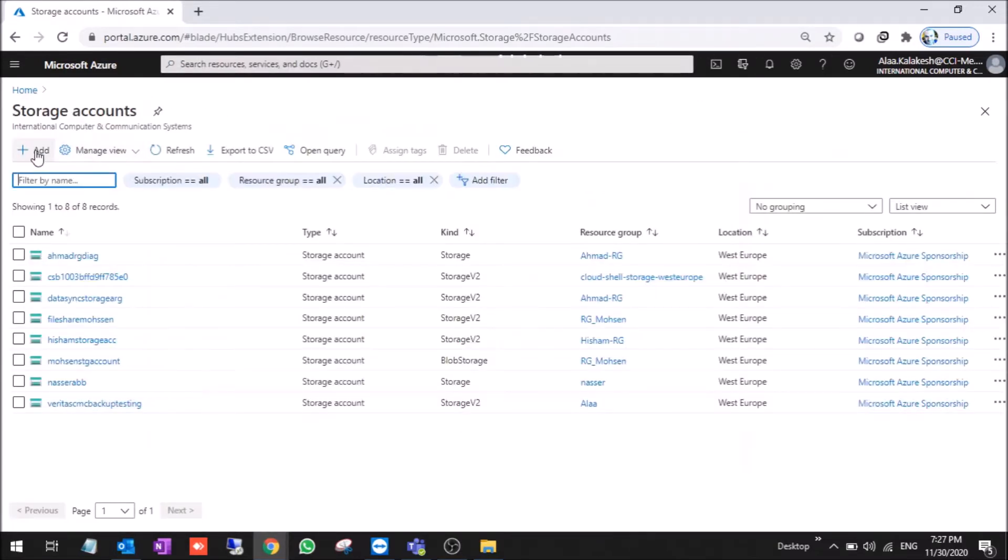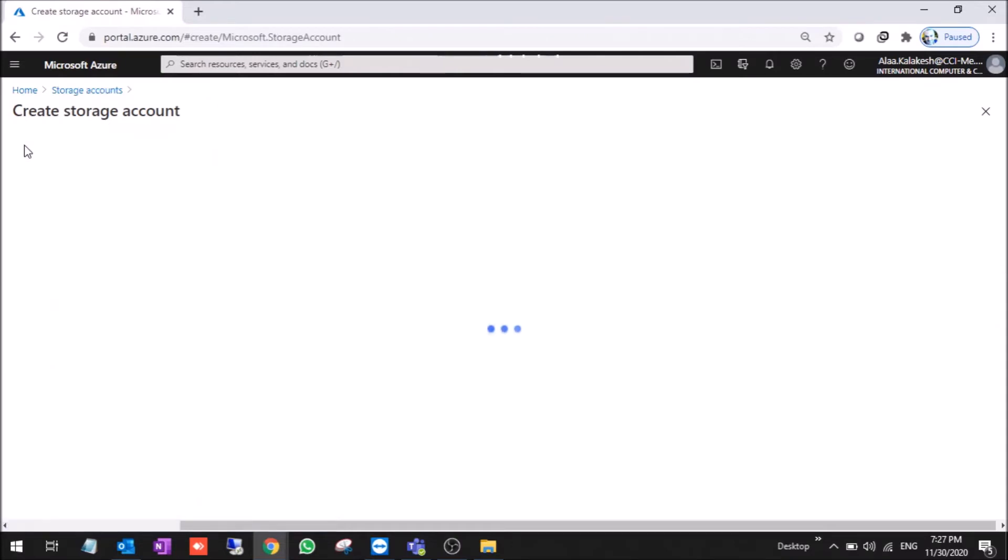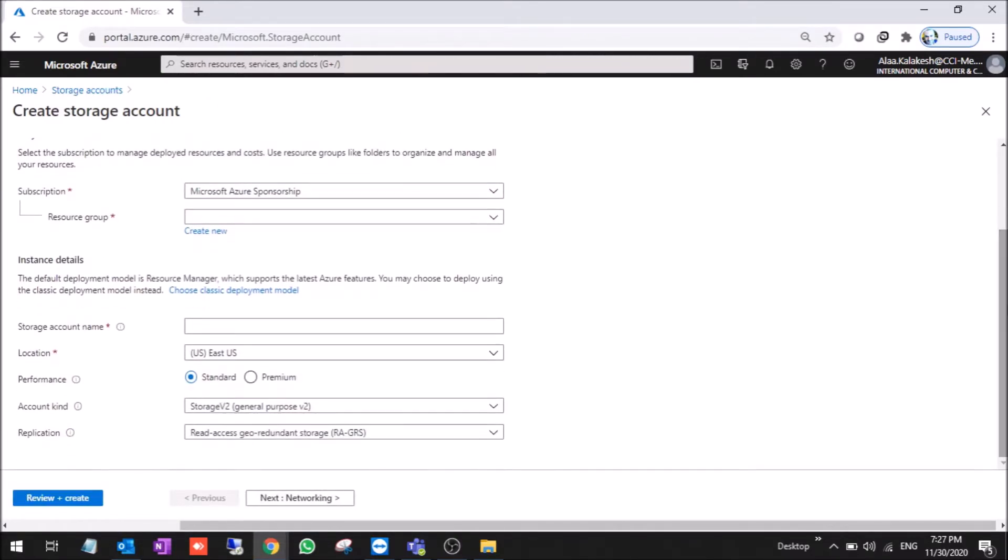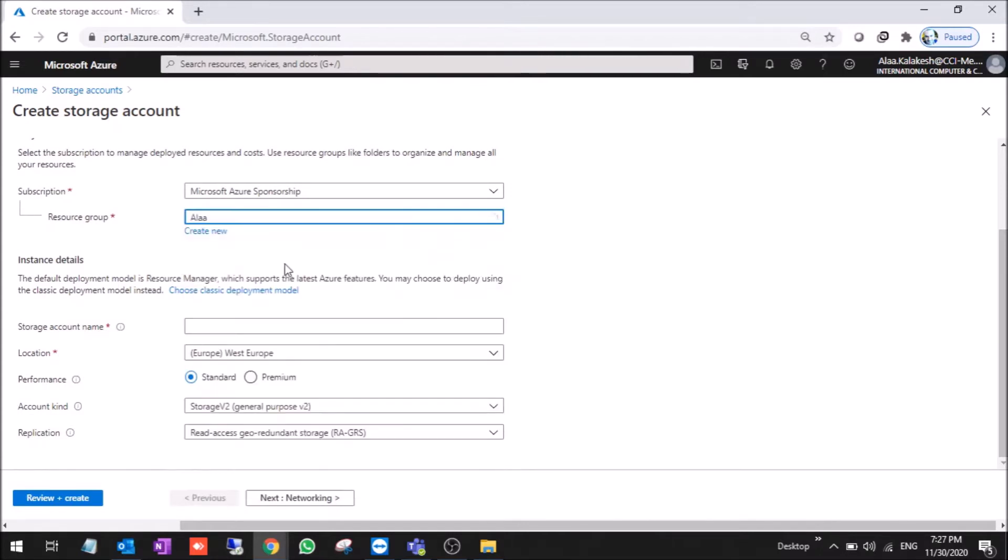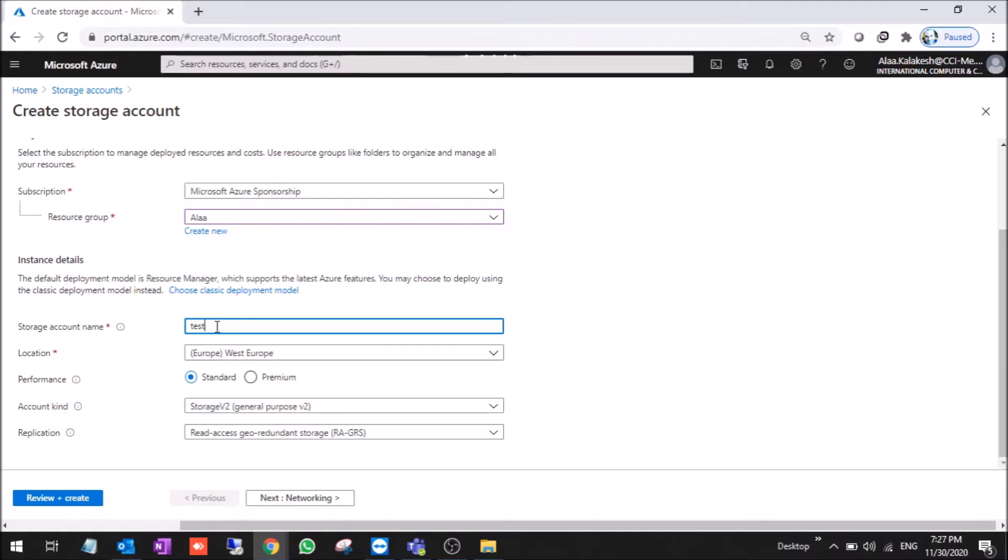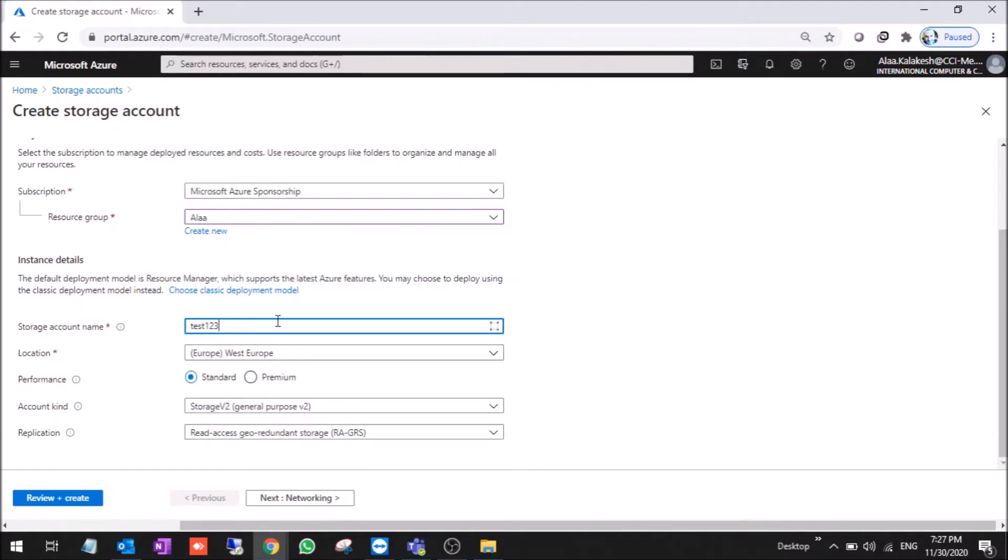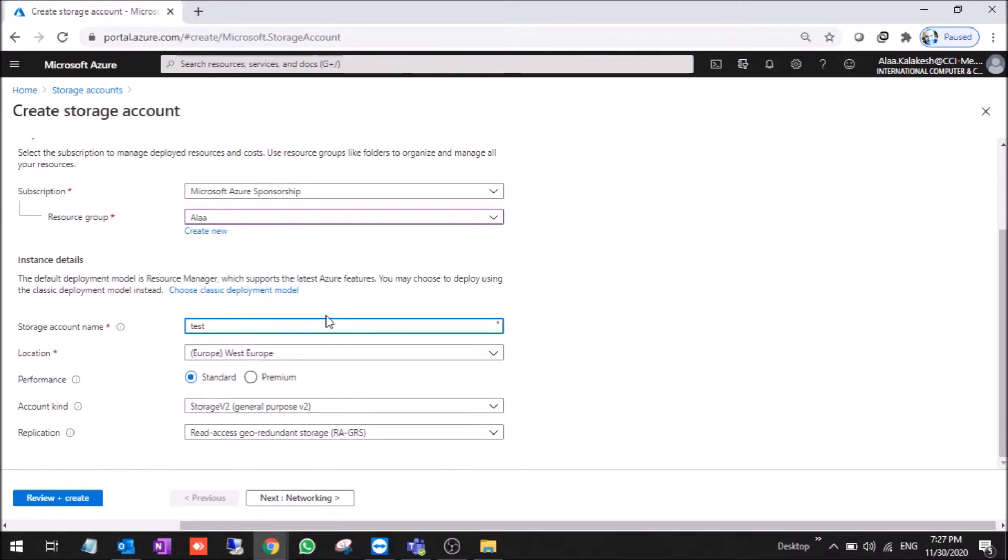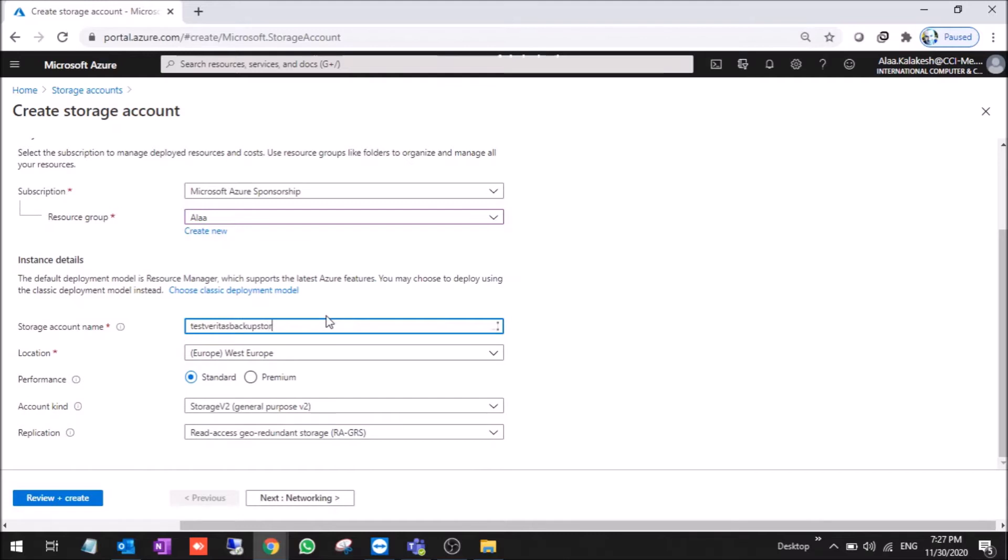Storage accounts. We add a new storage account. Resource group, it's my resource group. Storage account, let's say test one, two, three. We need a storage account with the test Veritas backup storage.